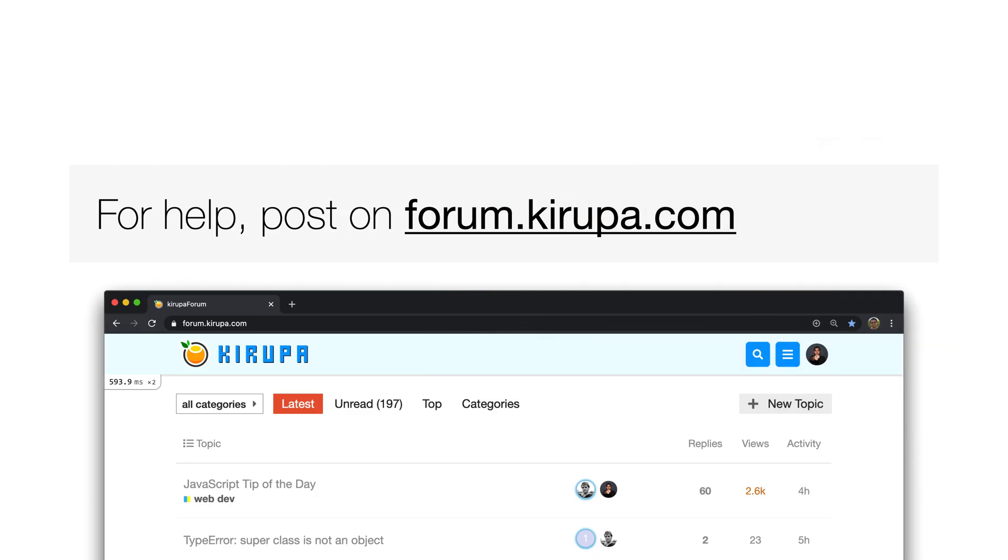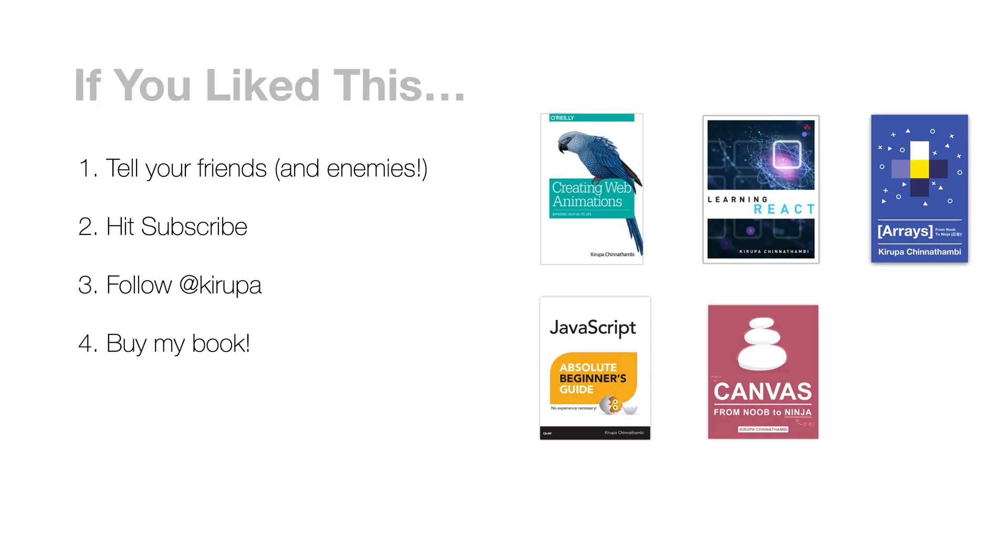please post in the forums at forum.kirupa.com where I and others will be able to help you out. And lastly, tell your friends and enemies all about it. If you like this video, even if you don't like this video, that's cool. Hit subscribe to be notified of new videos. Follow me at Kirupa on Twitter for smaller updates on interesting web development topics.